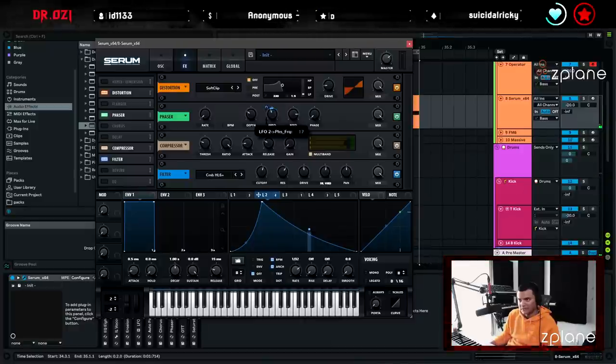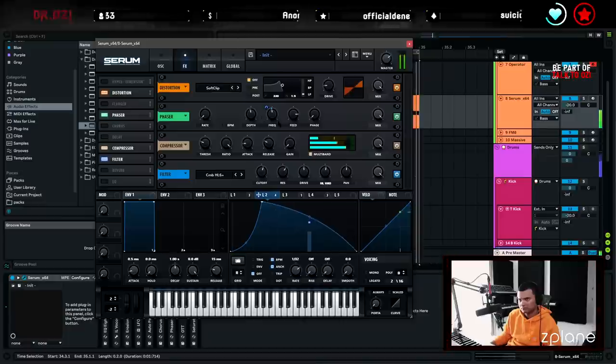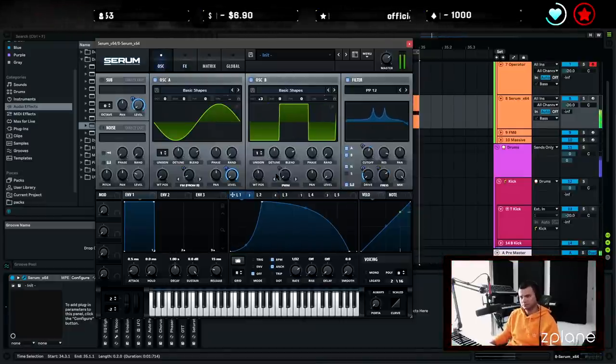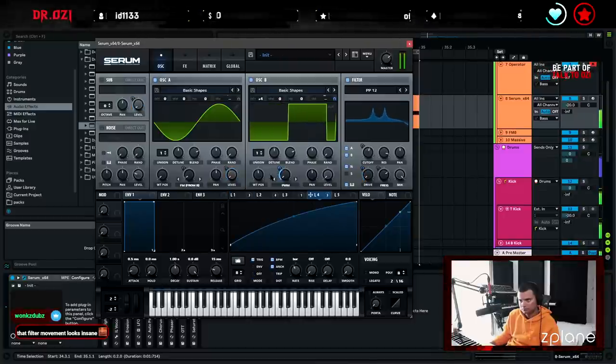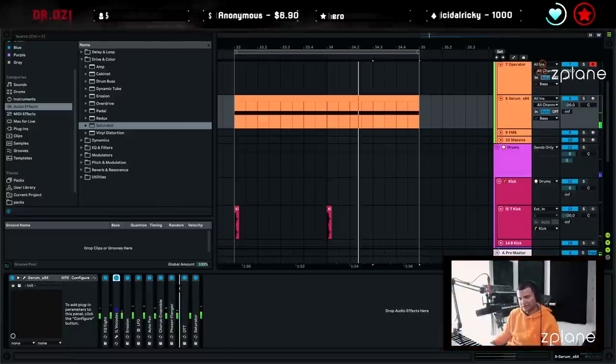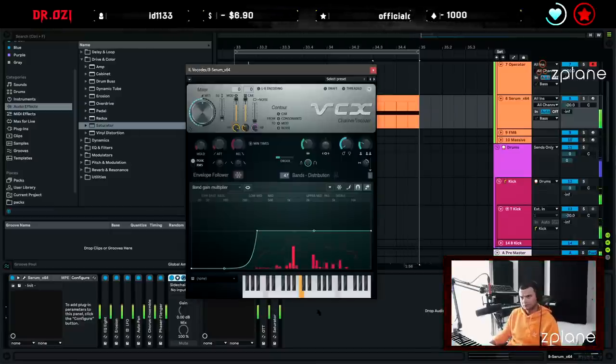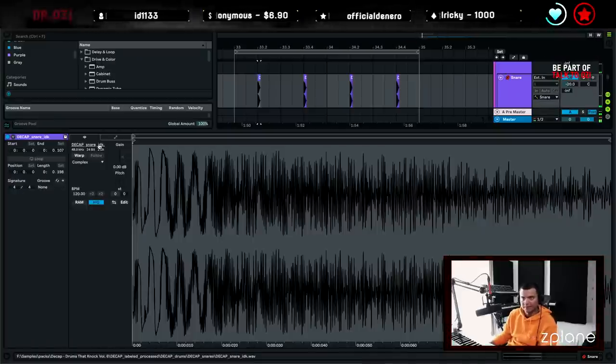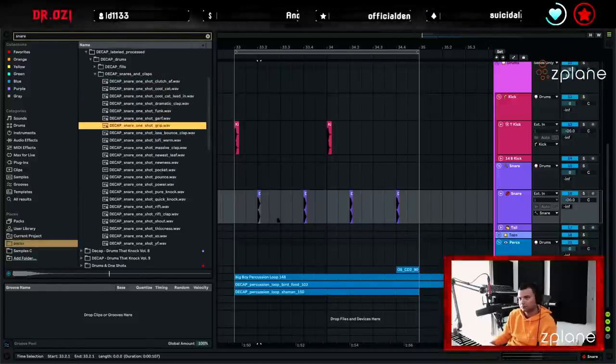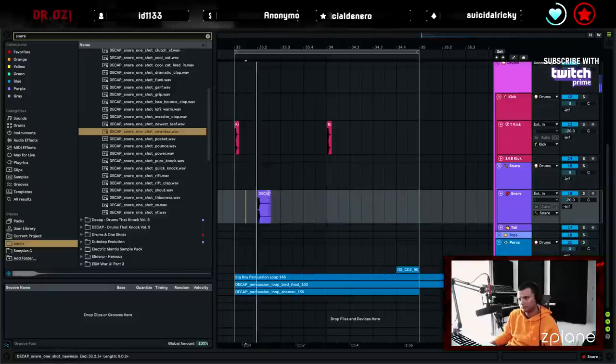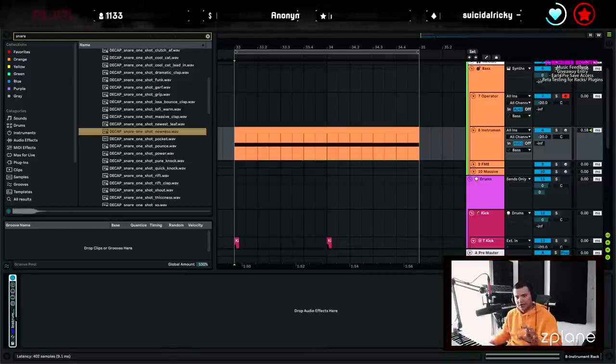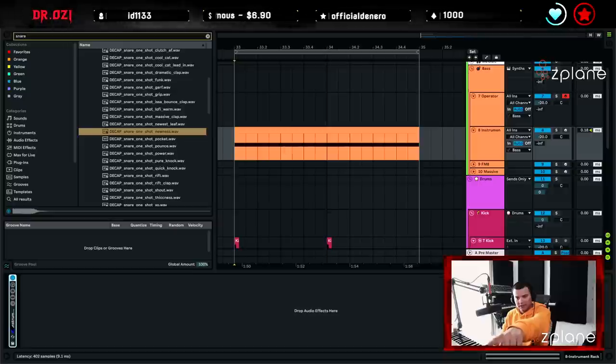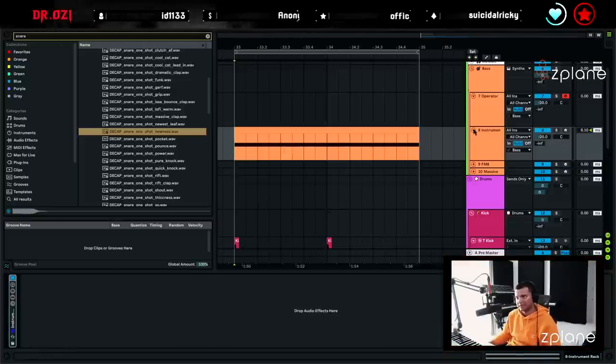Let's try a square. I want to put this after phaser to see what that sounds like. Oh, I learned this trick recently. If you group your entire chain and you hover over your rack, you notice how it says 9.1 milliseconds at the bottom, and you put 9.1 milliseconds in the delay compensation, it will come on beat.